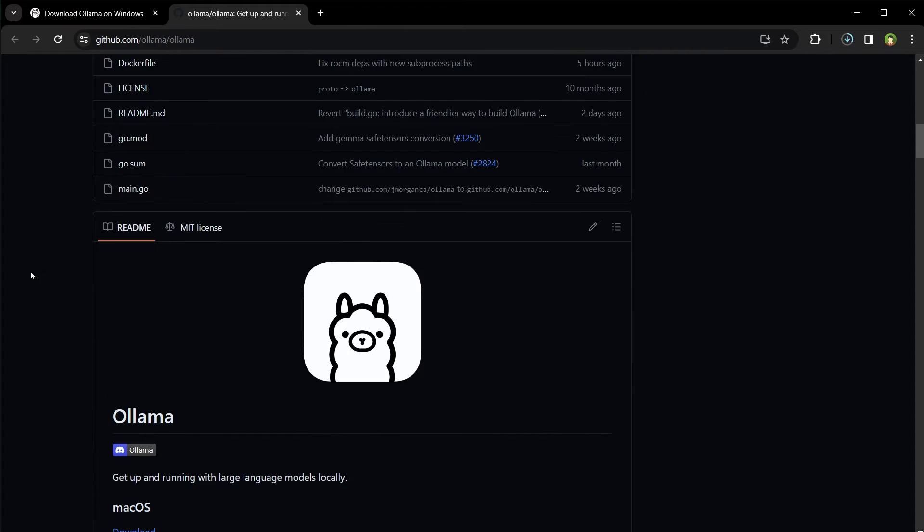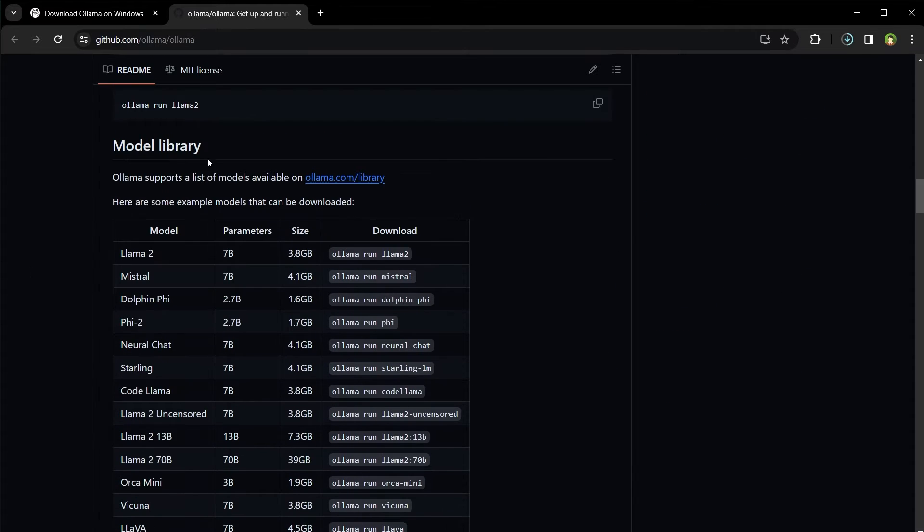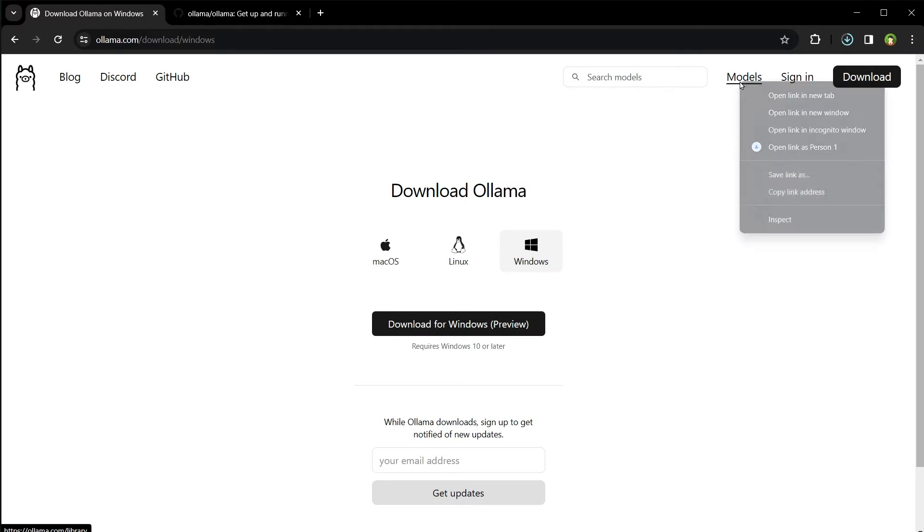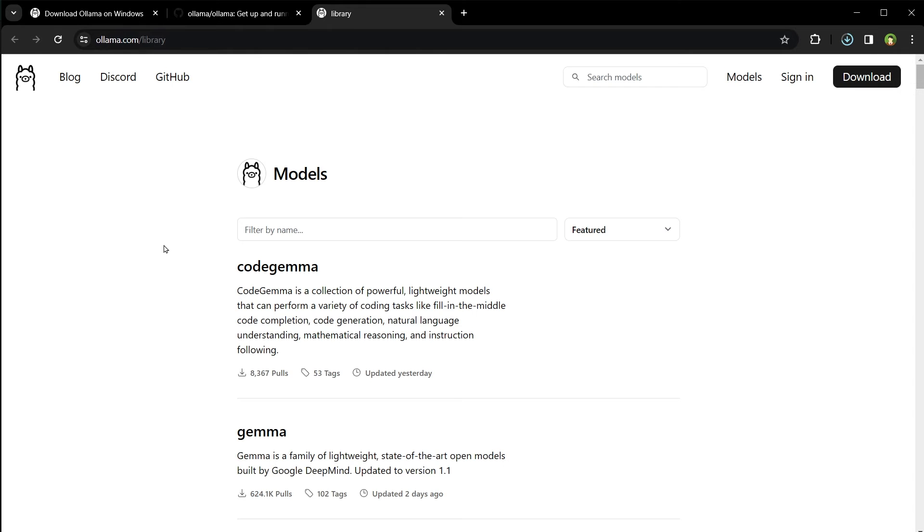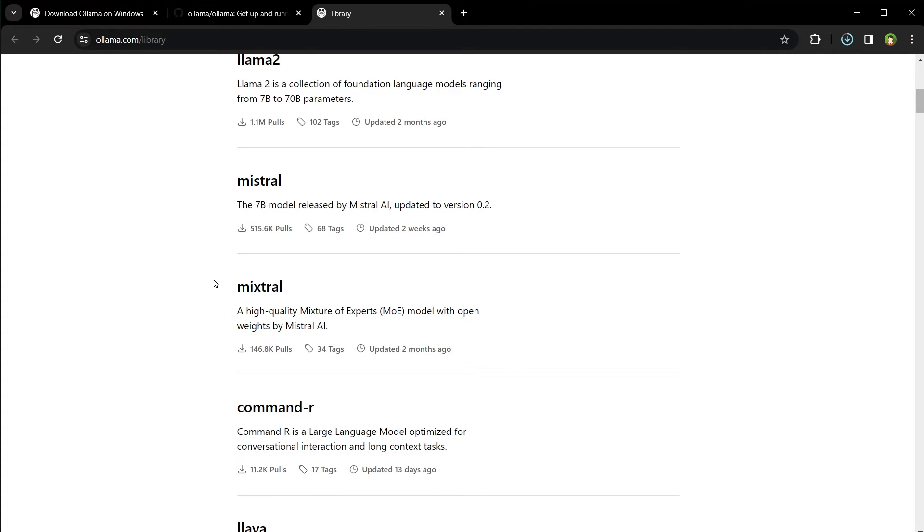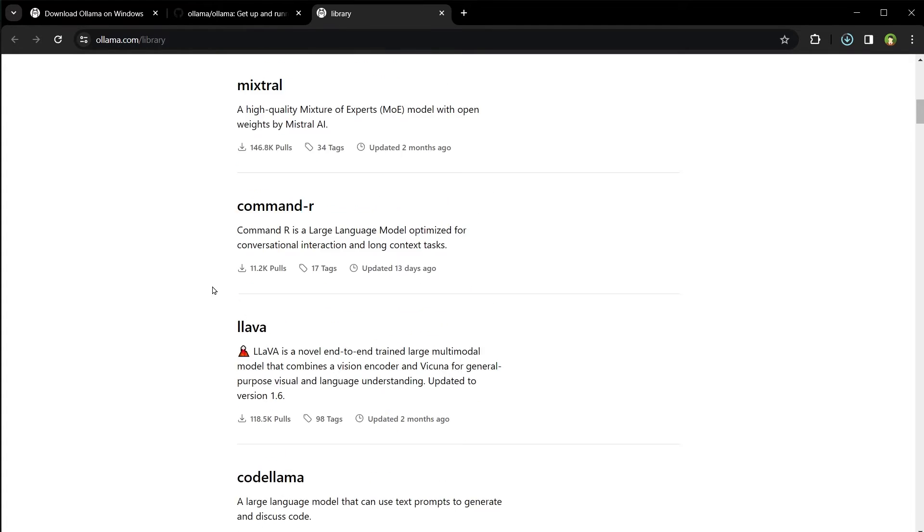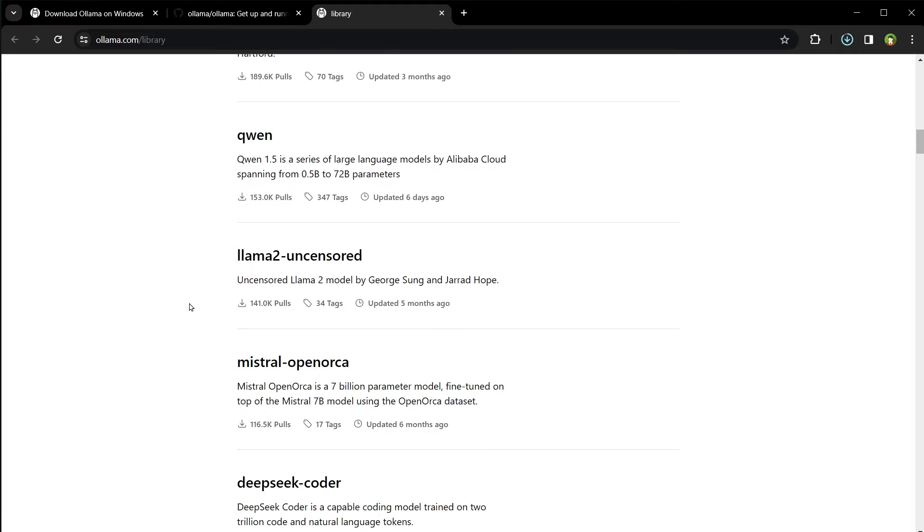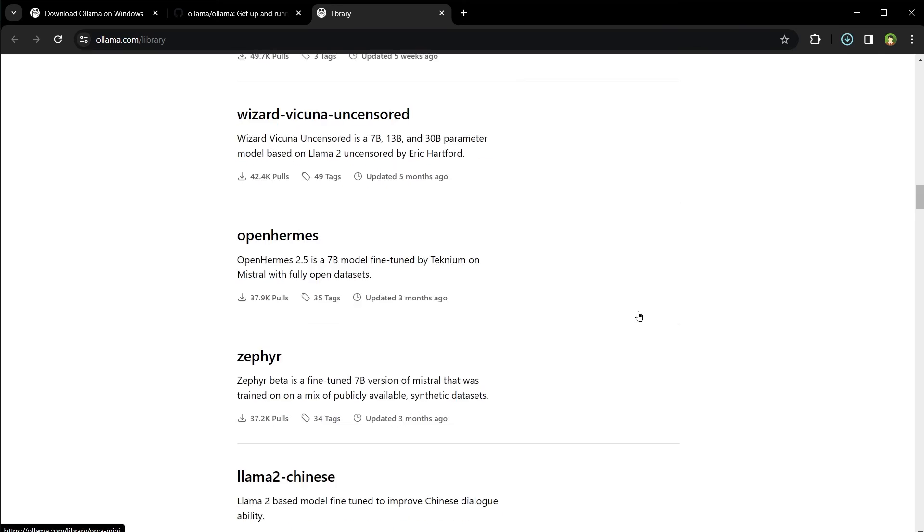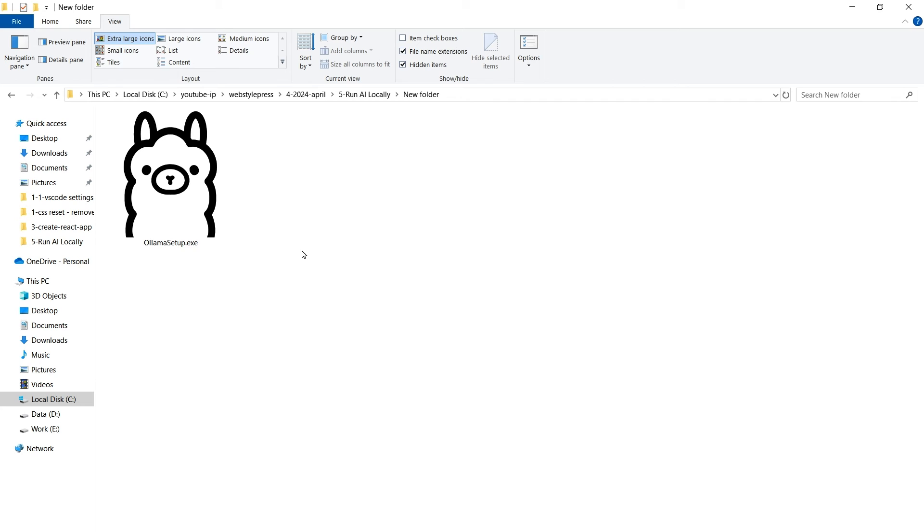This is its GitHub page. From the model library, we can see available models and commands to run them. You can click the models link to view the library as well. We have Code Llama, Gemma, Llama 2, Mistral, Mixtral, Code Llama, Dolphin Mixtral, Llama 2 Uncensored, and more. So many to choose from. It's downloaded.